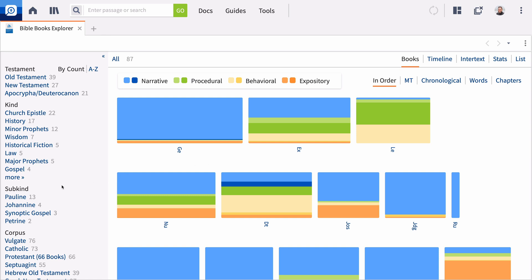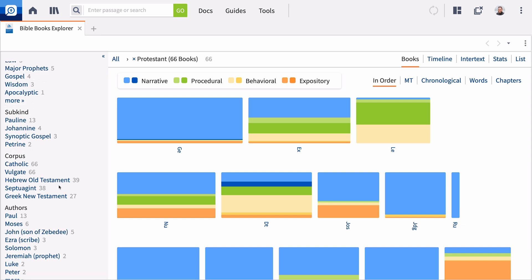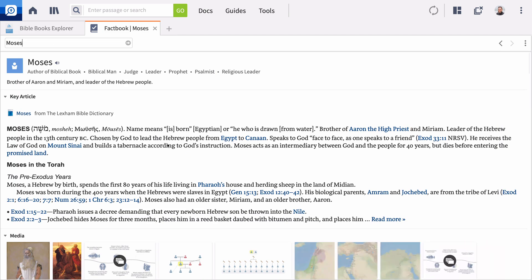Filter by corpus, kind, author, recipient, and more, or click any biblical book to get a snapshot of key information, like key people, places, things, and events, which all link out to Factbook entries.